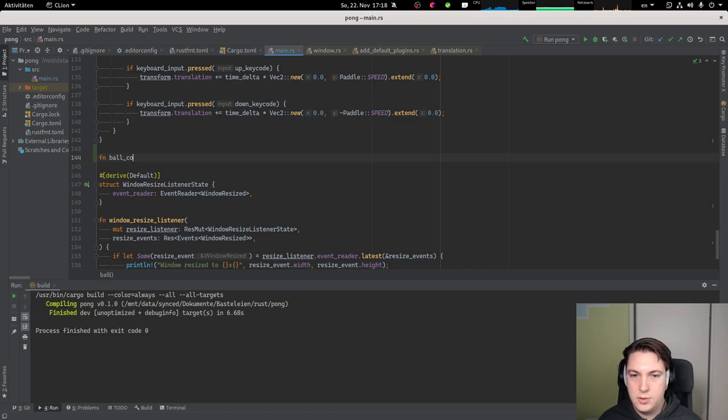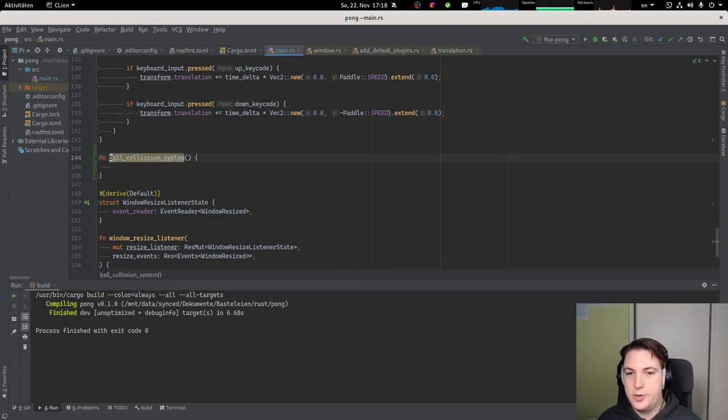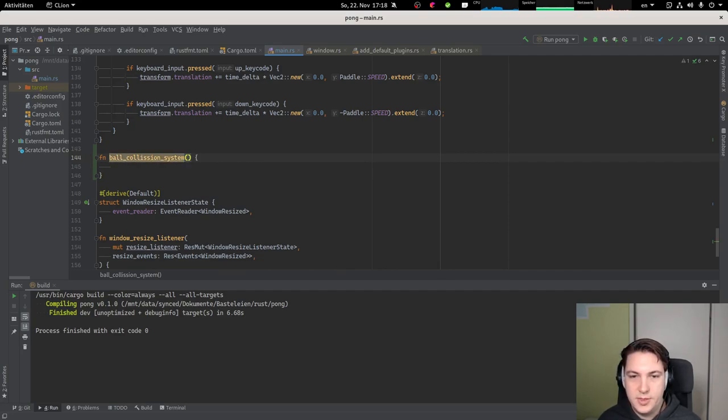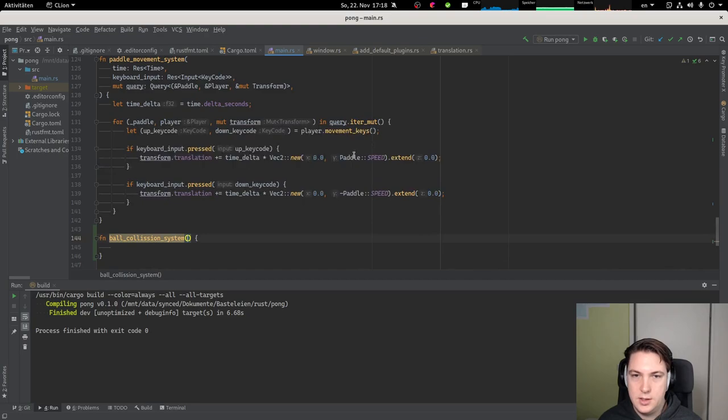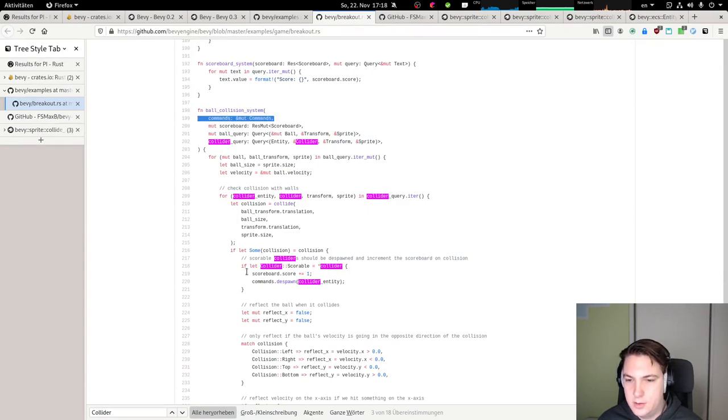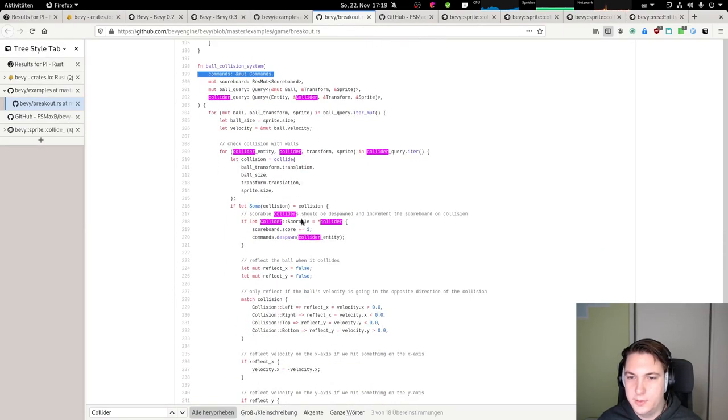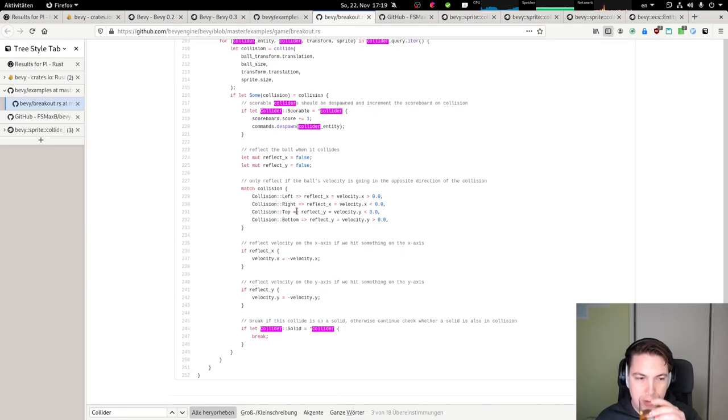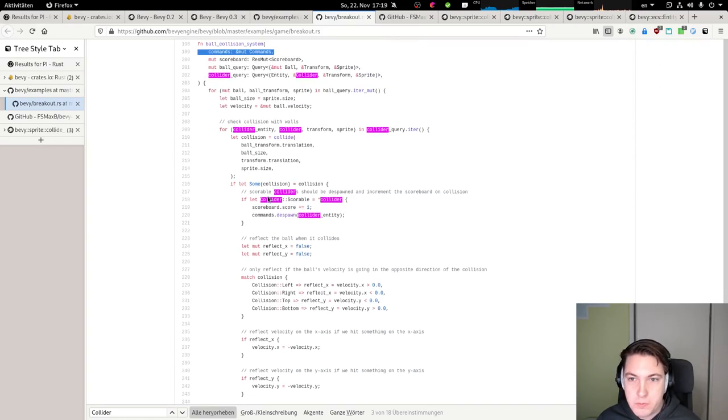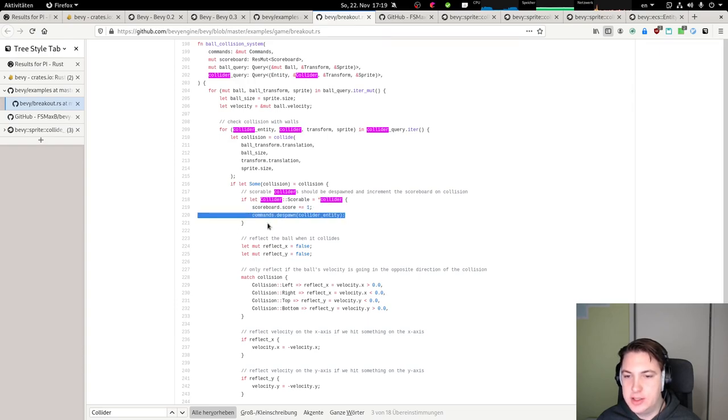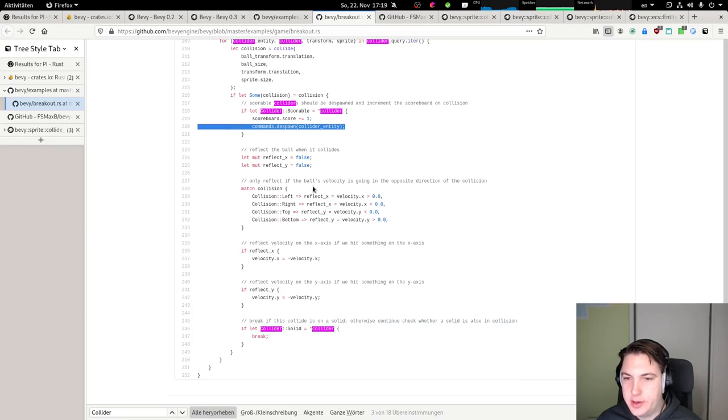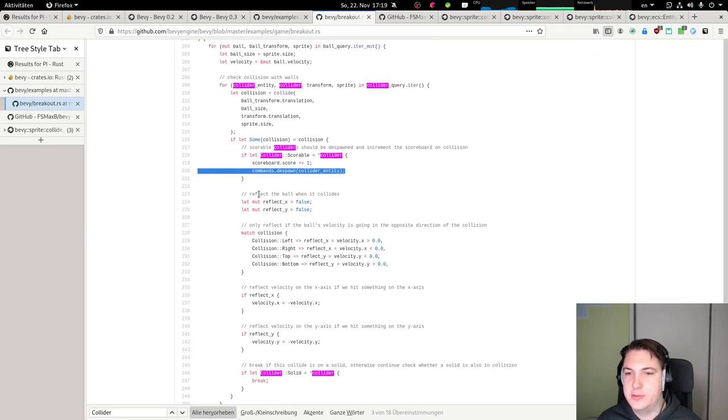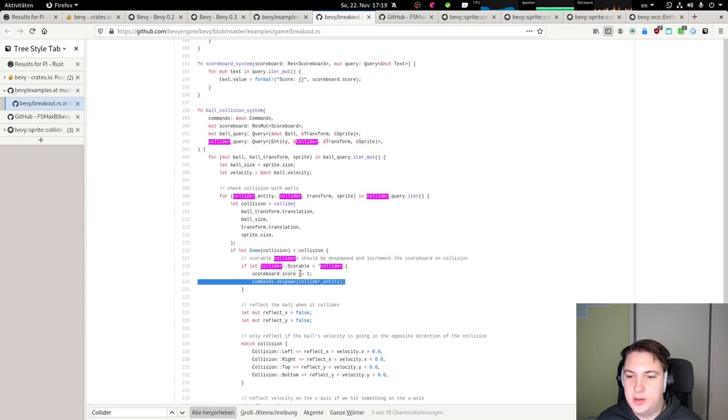We want commands. They're accessing the commands. Maybe they're spawning new commands. Commands. Okay. In case of scorable, they despawn collider entities. That's what they are using the commands for. So we do not need that, at least for now, because we don't have any bricks that need to despawn. What we do need is a ball query. Why is it mutable? Yeah, because we need to. Do we need? Why does the, we need to be mutable. Well, let's see. So the ball query.